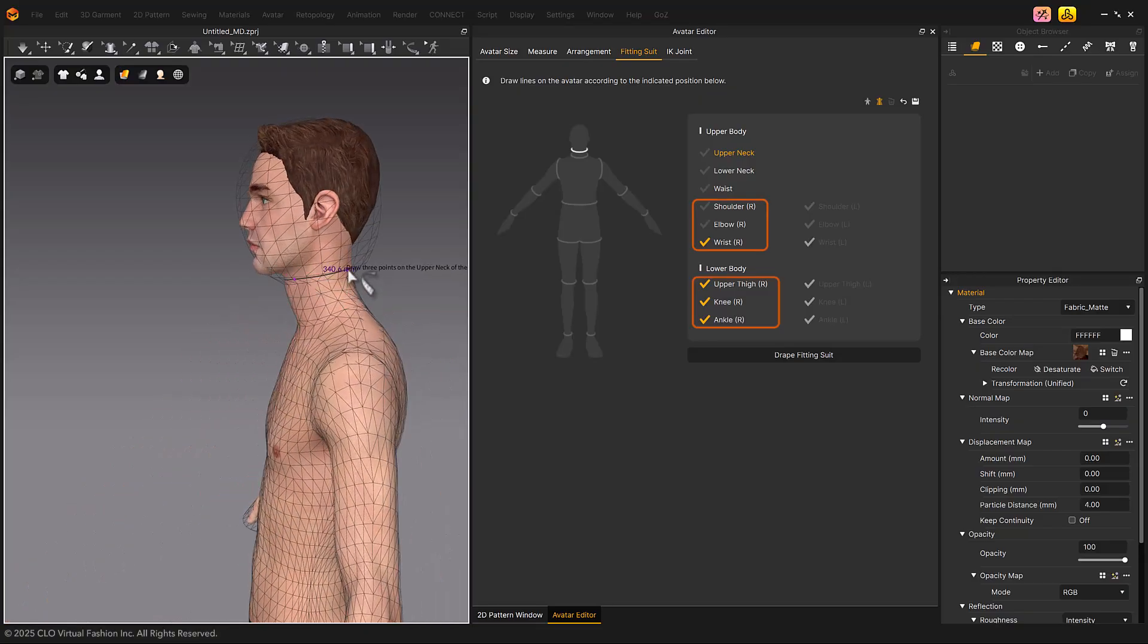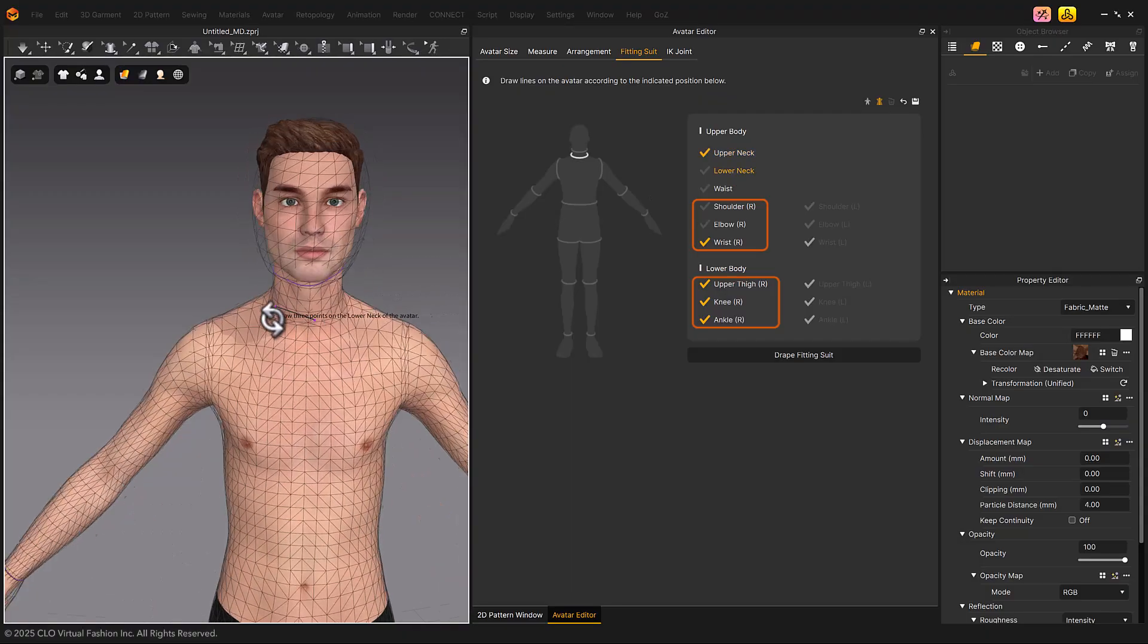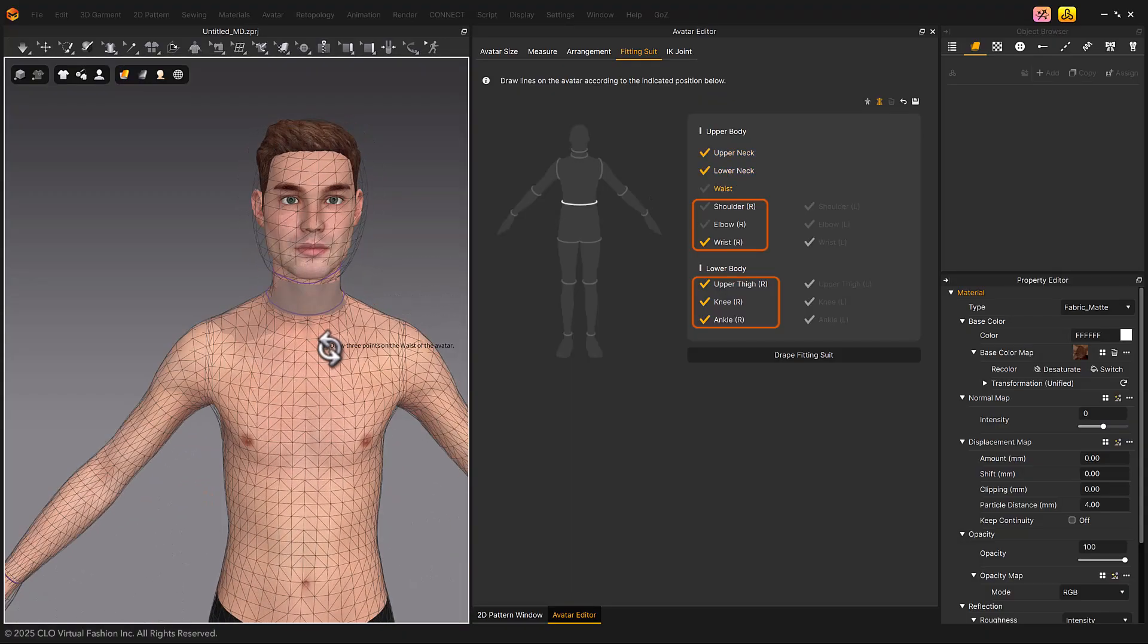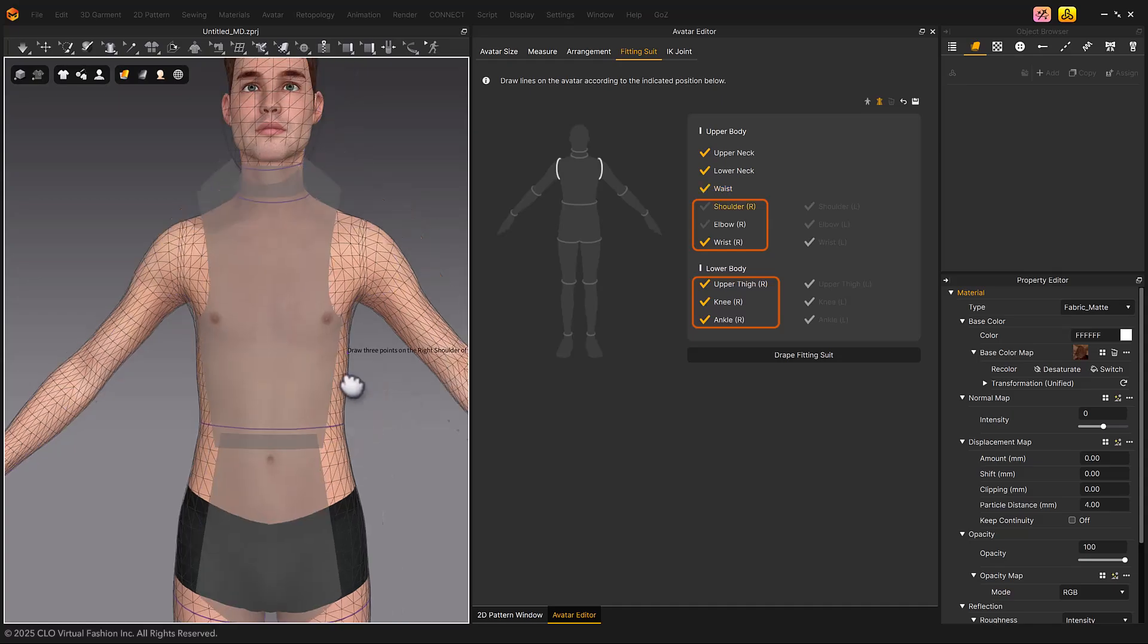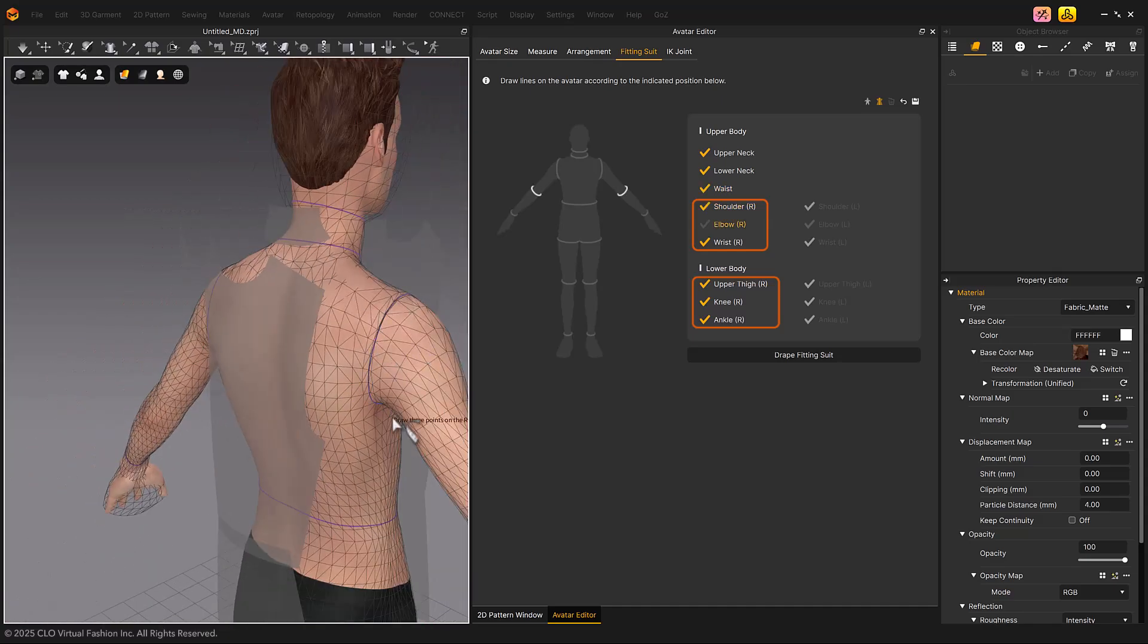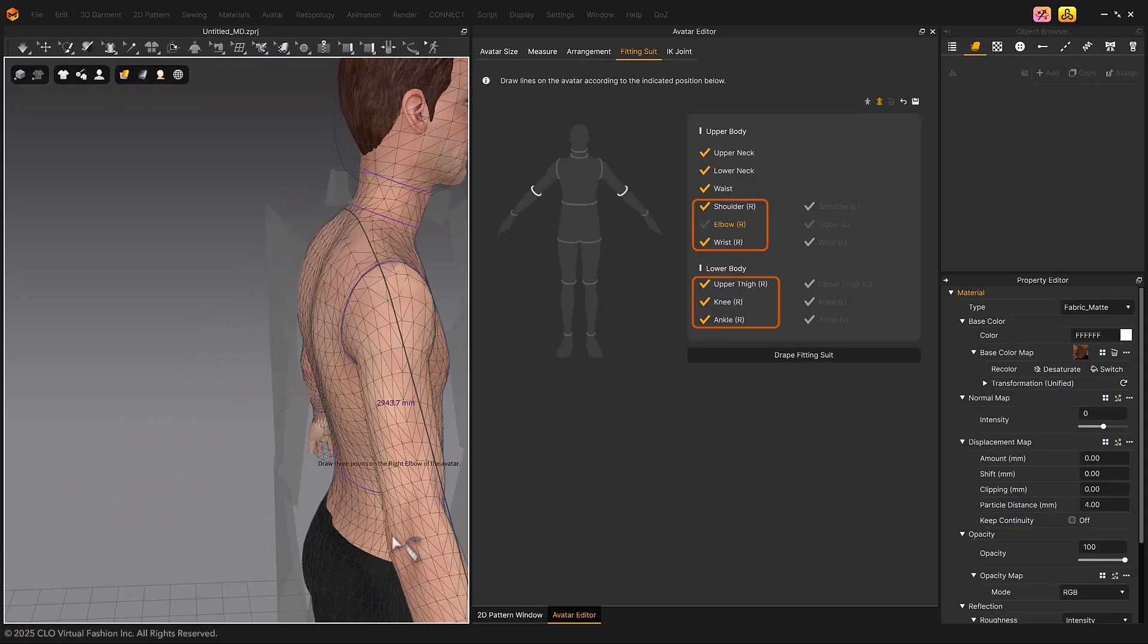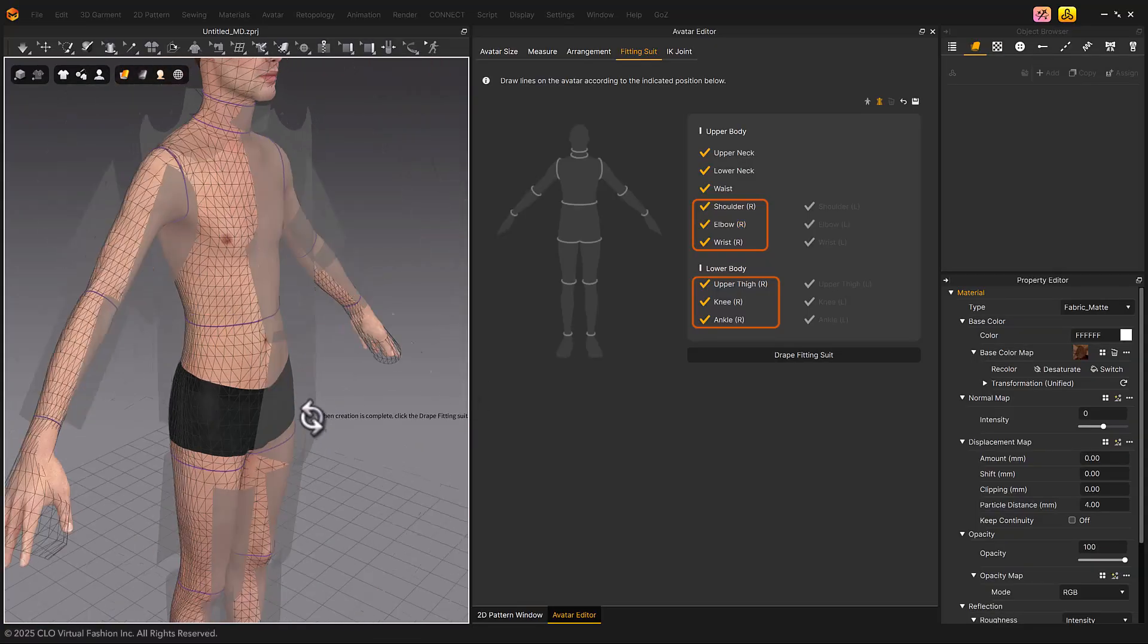Until version 2025.0, the direction of reference lines was indicated as L based on the user's perspective. But starting from version 2025.1, it is indicated as R based on the avatar in the 3D window.